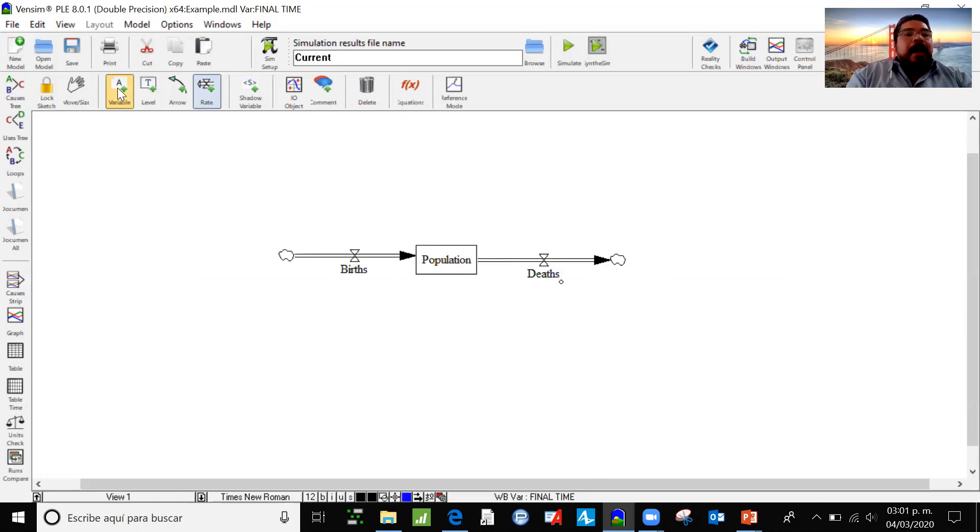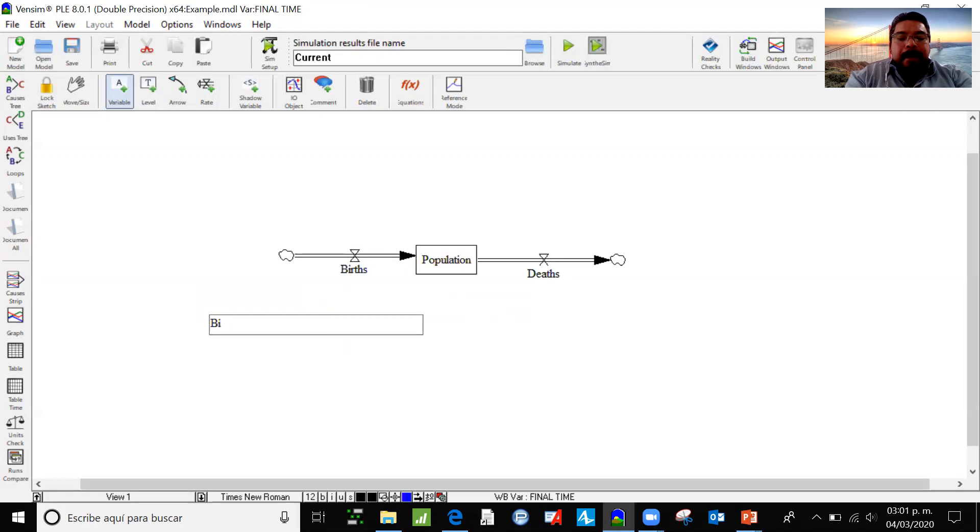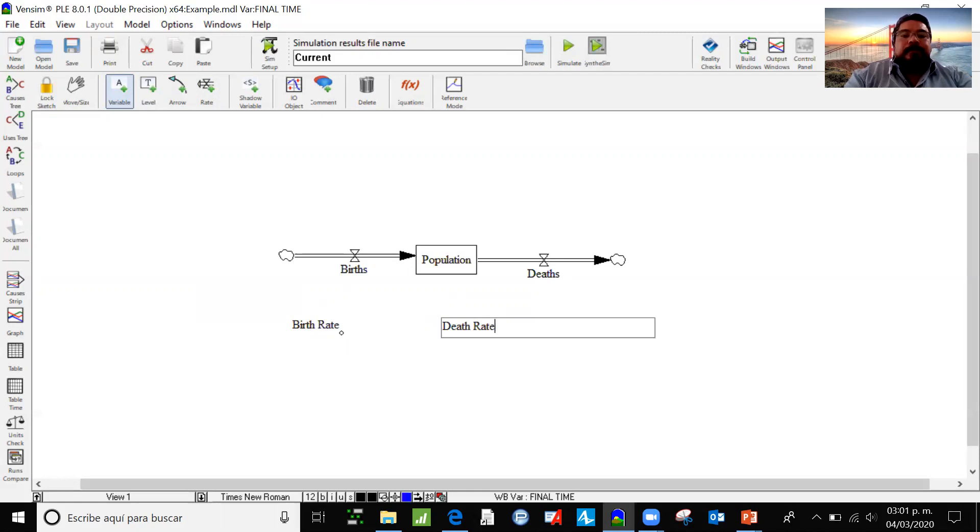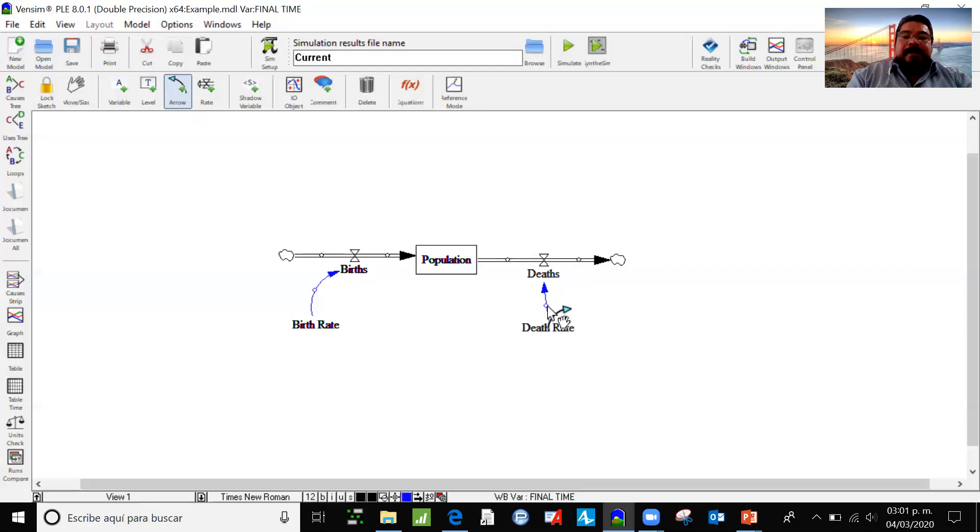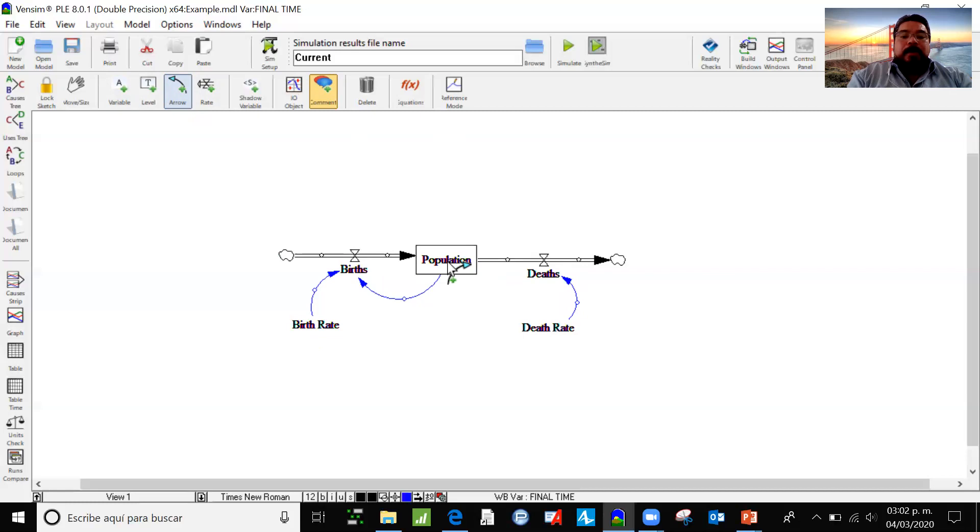And we're going to use two auxiliary variables just by clicking here in variable and here in the layout. One is going to be called birth rate. And the other one is going to be called death rate. And I'm going to use the arrows to represent the relations. So birth rate affects births. Death rate affects deaths. And there is some relation between population and births, and another between population and deaths.